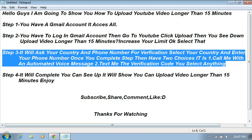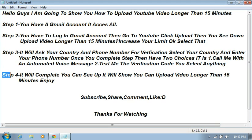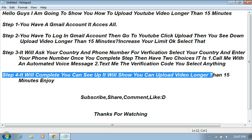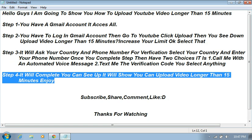Okay guys, step four, it will complete. You can set up, see up. It will show you, you can upload longer video, longer than 50 minutes. Enjoy.